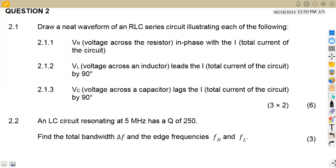Hello guys, welcome back to me on African Motifs, still on industrial electronics. We are working on revisions on AC theory. We've got question number two of November 2022.